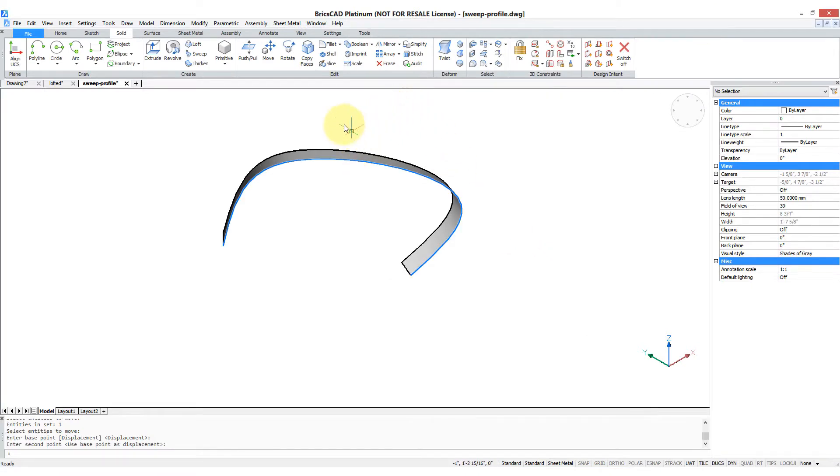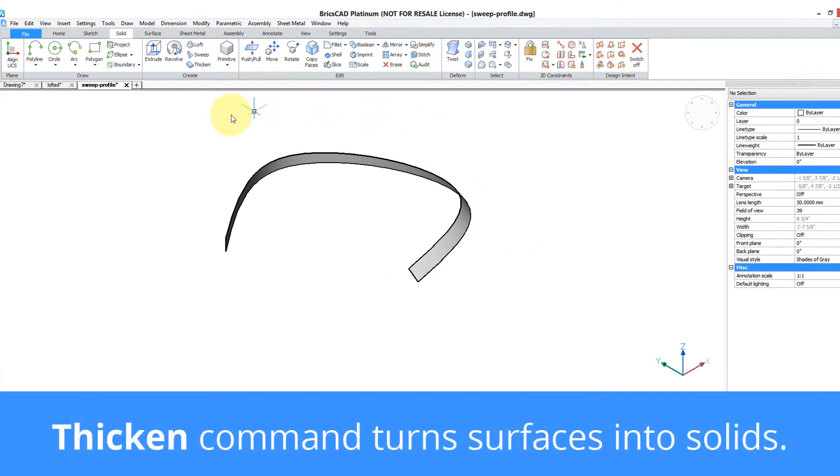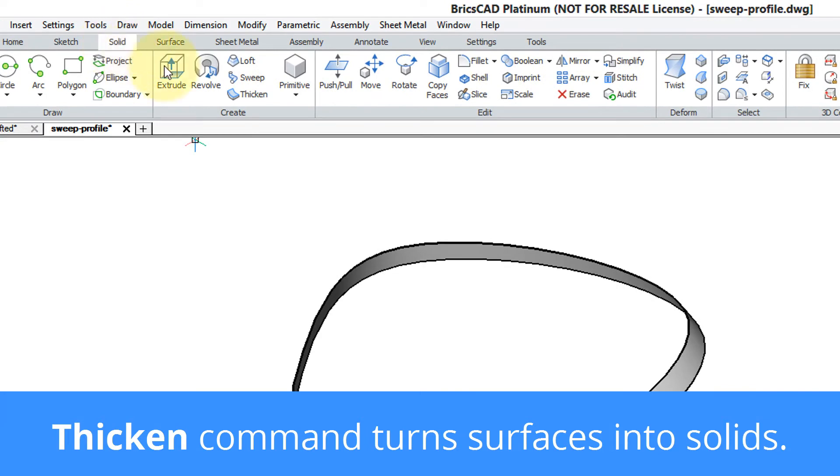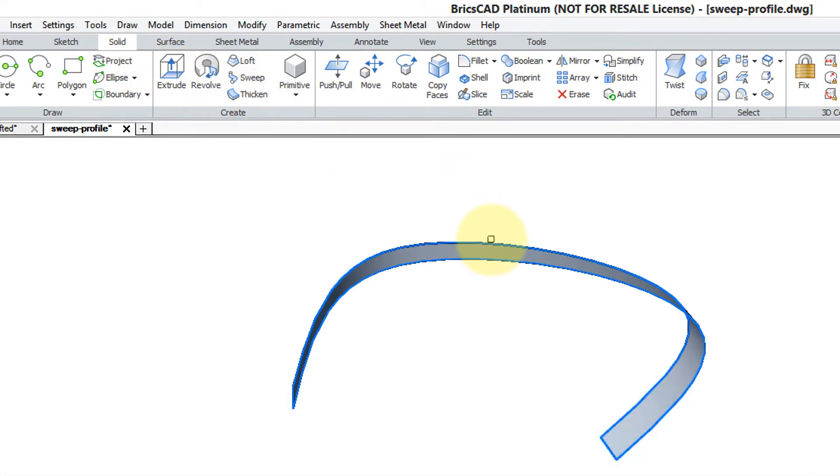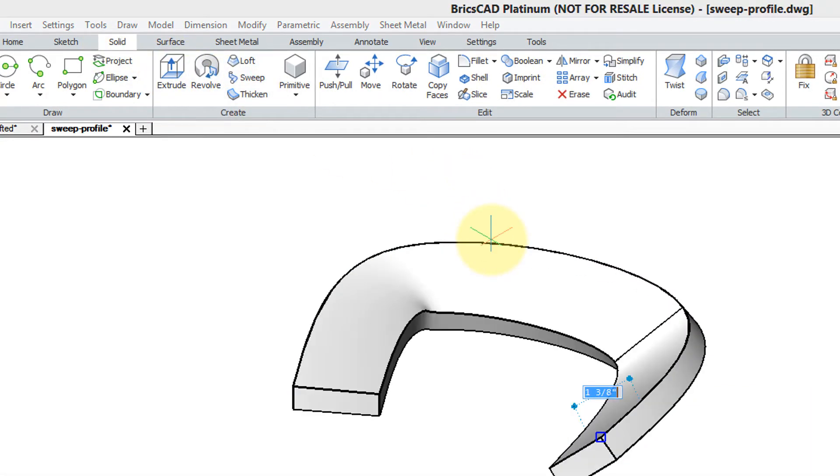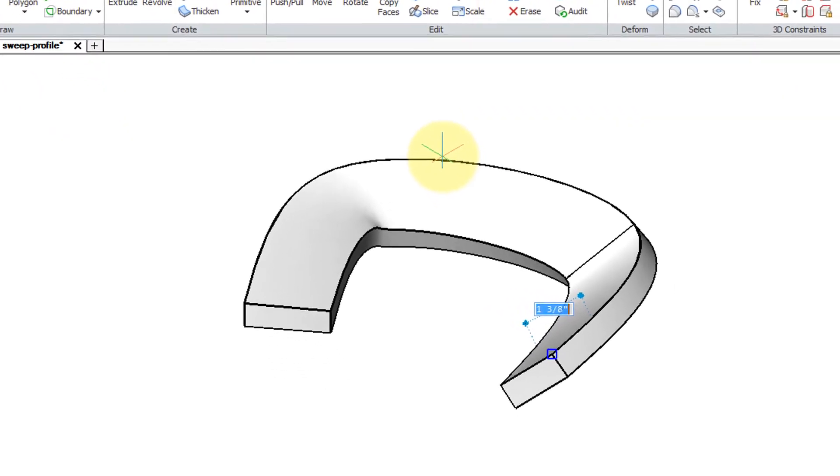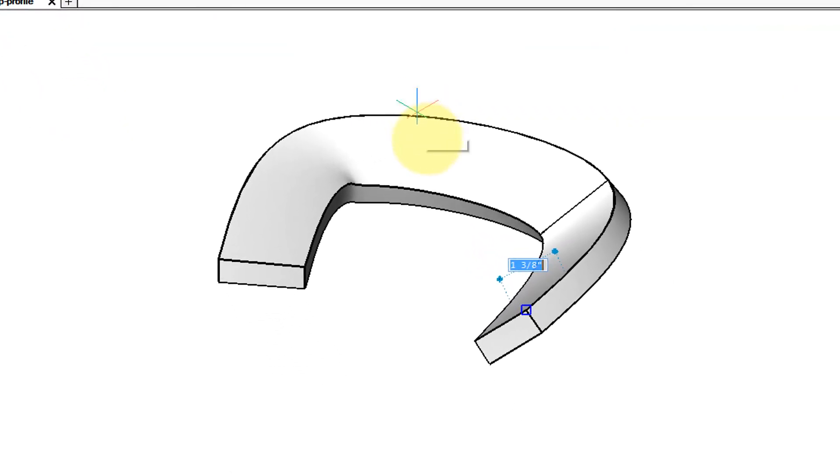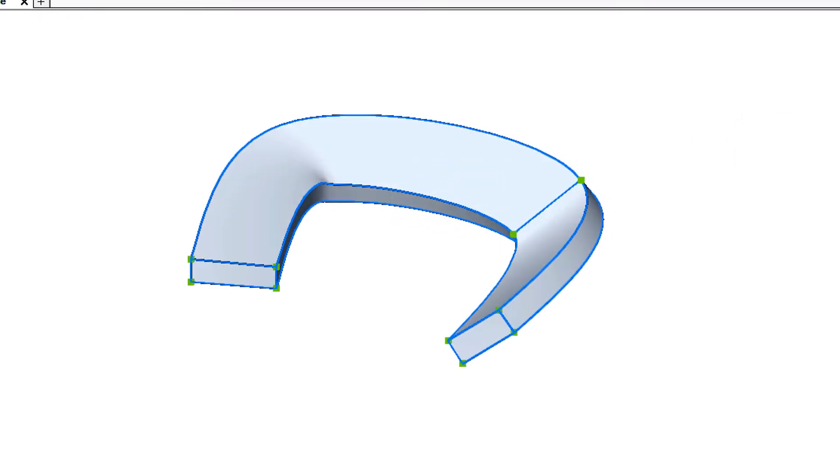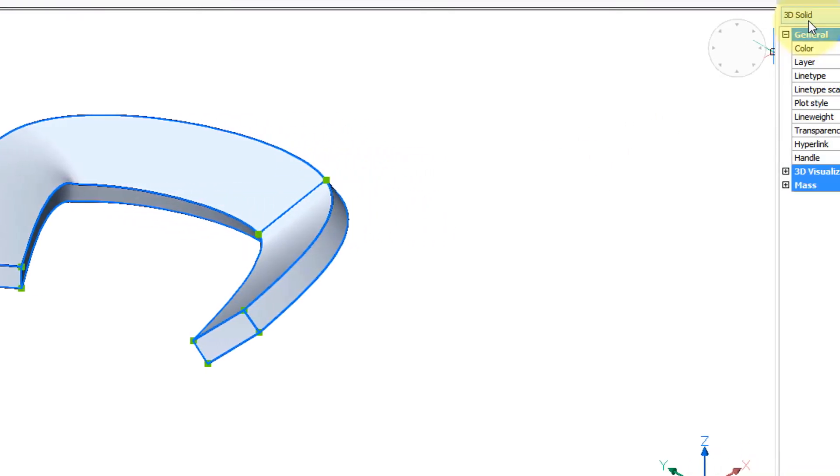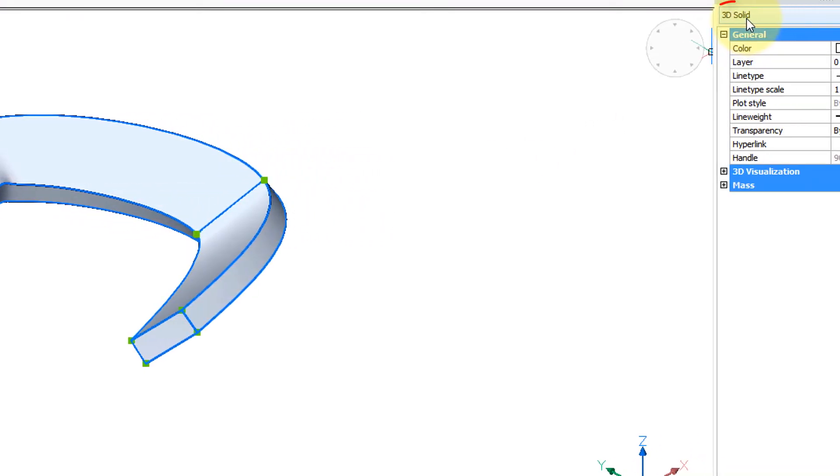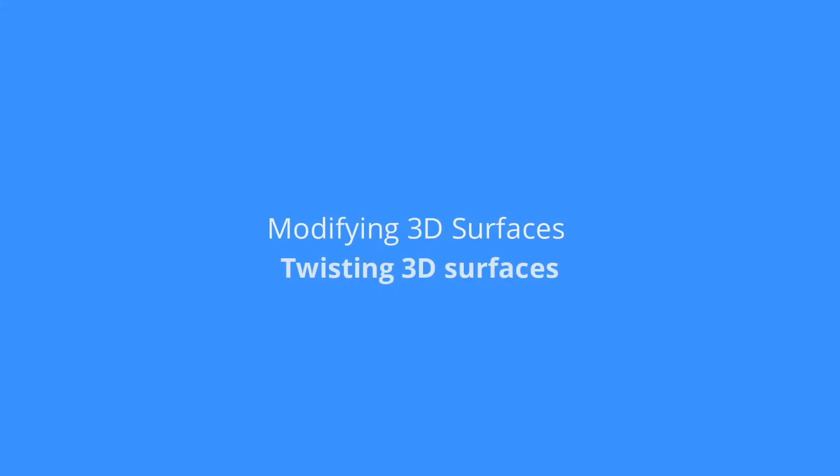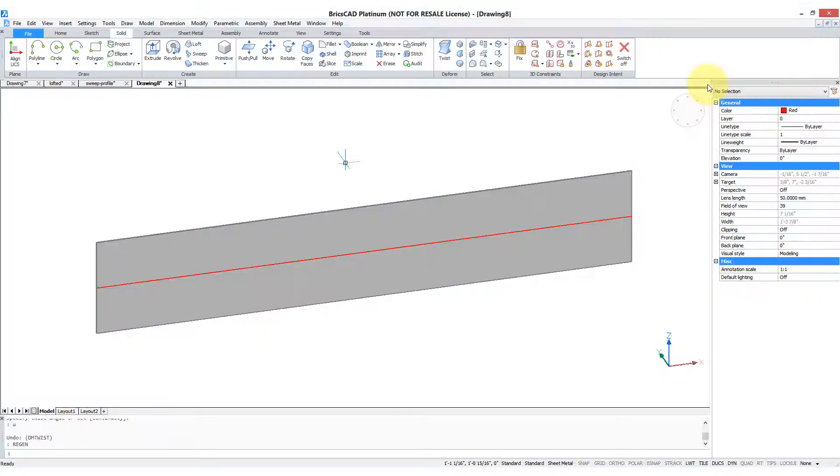One more thing you can do with this surface is to use the Thicken command. Click on the Solid tab, then choose Thicken, select the surface, press Enter to continue. Then it asks for a thickness value which you specify by dragging or by entering a value. When you select it, you'll notice that the property reports that it's a 3D solid.